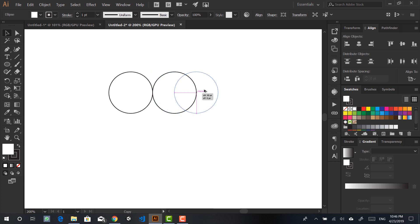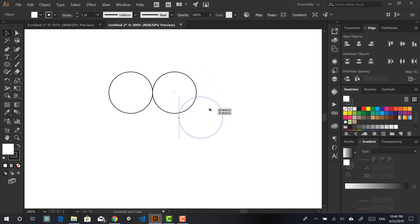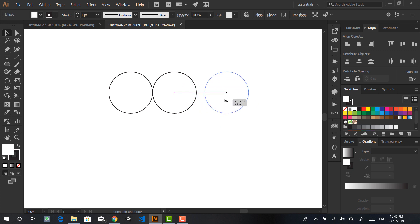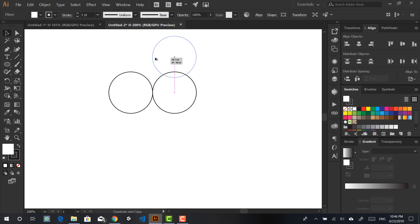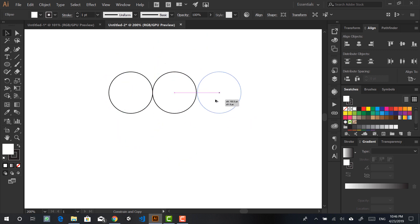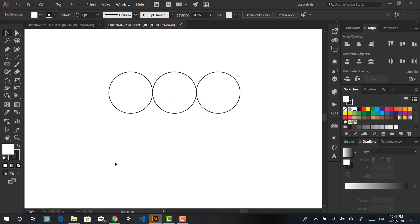Something else you can do is while clicking and holding, also hold Shift — this will constrain the angle to a multiple of 45 degrees, which helps us align the circles exactly. Now that we have three circles, that's all we need in this axis.